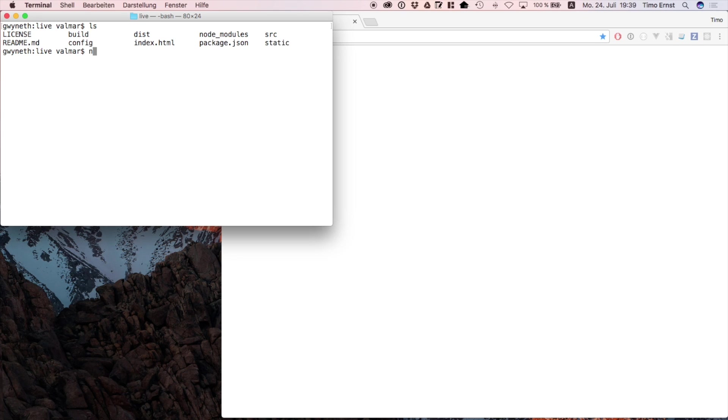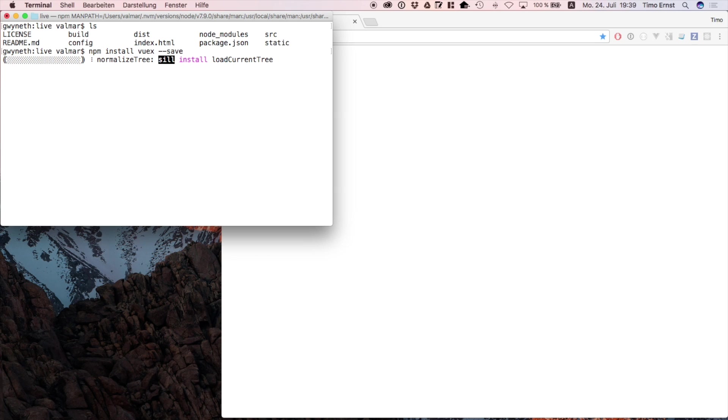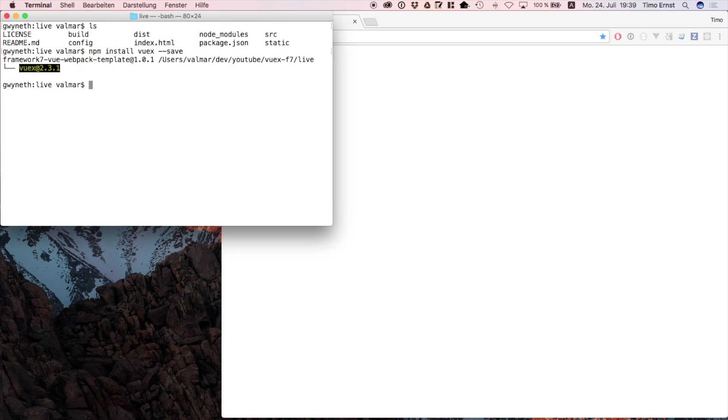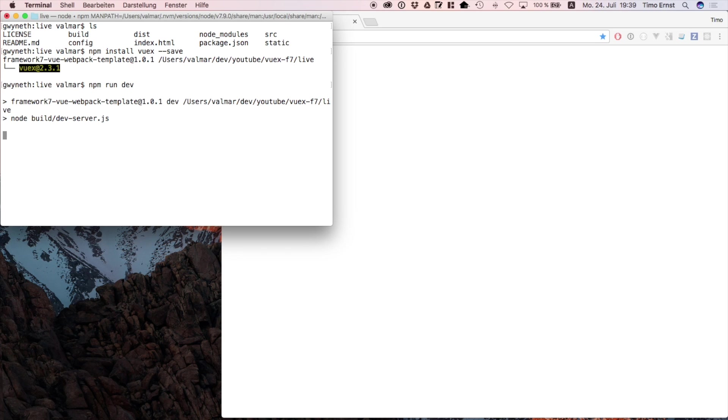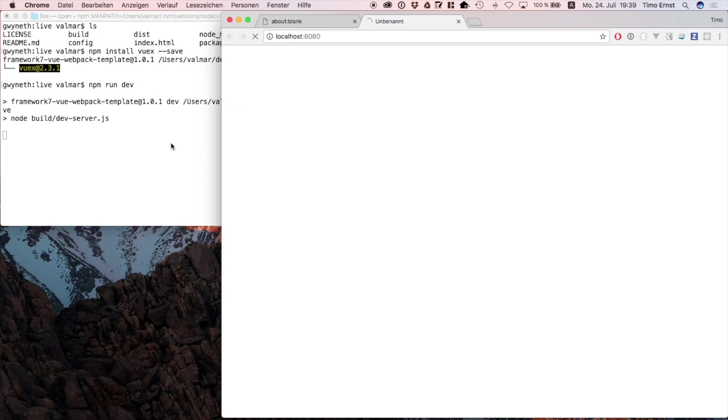In order to get started, we use a default Vue.js template with Framework7 which you can download from my GitHub page. After getting it, install Vuex, then make sure to run npm install. If you did everything right, you can just run npm run dev and you should be able to run the application.